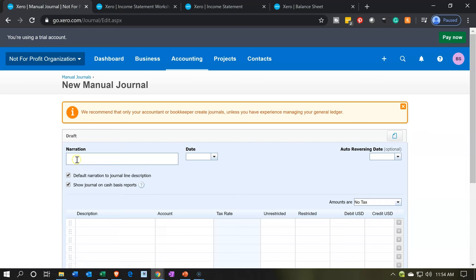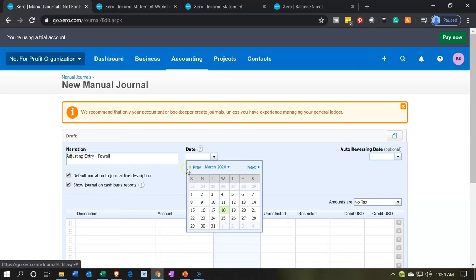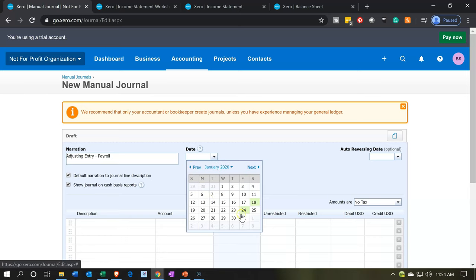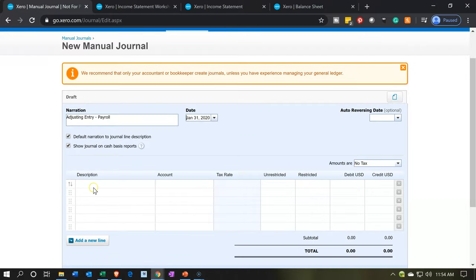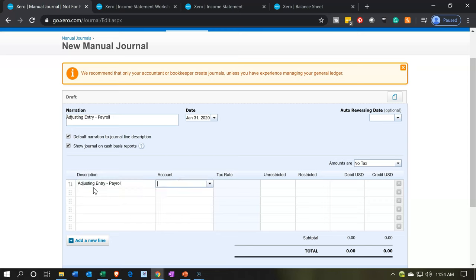I really like this narration thing up top because it gives you the description that goes on both tabs. I'm going to call this an adjusting entry — payroll. Then they can separate the adjusting entries from the non-adjusting. If it's an adjusting entry, it would be in there as of the end of the month, so I'm going to say the end of January — January 31st, the cutoff date. Notice it populates the description for each line item from that narration, so I don't have to copy and paste the description for each line — I appreciate that.